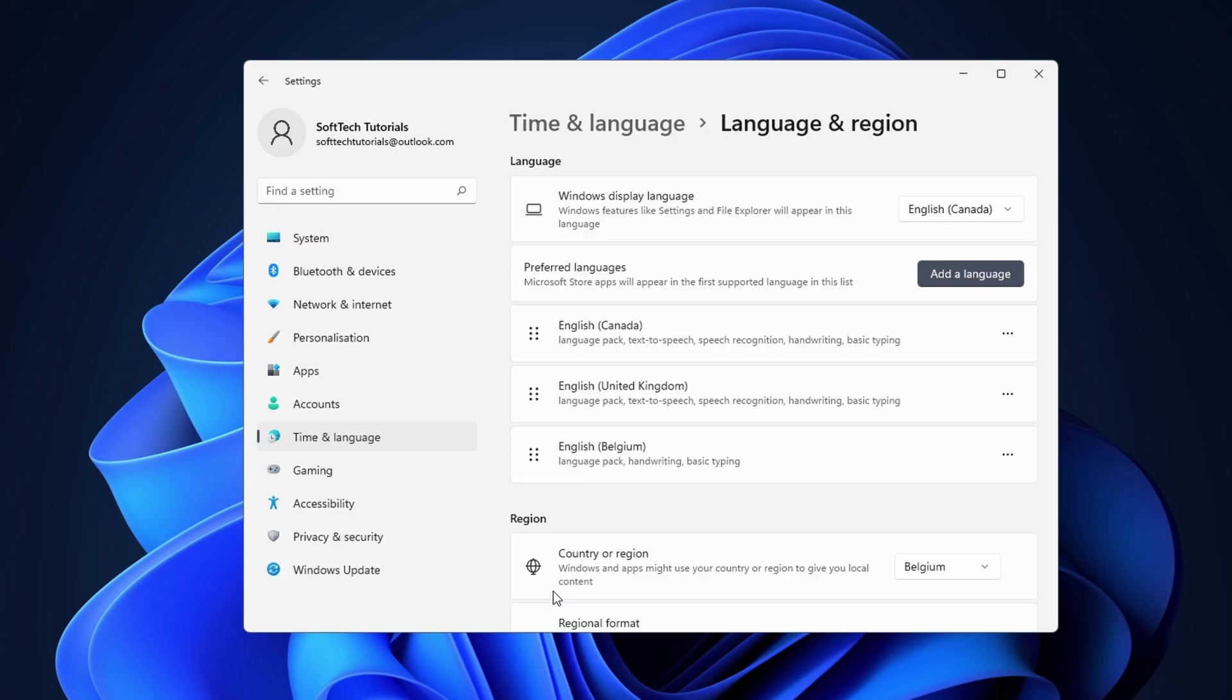Once it is done, you need to sign out or reboot your PC for the changes to take place.